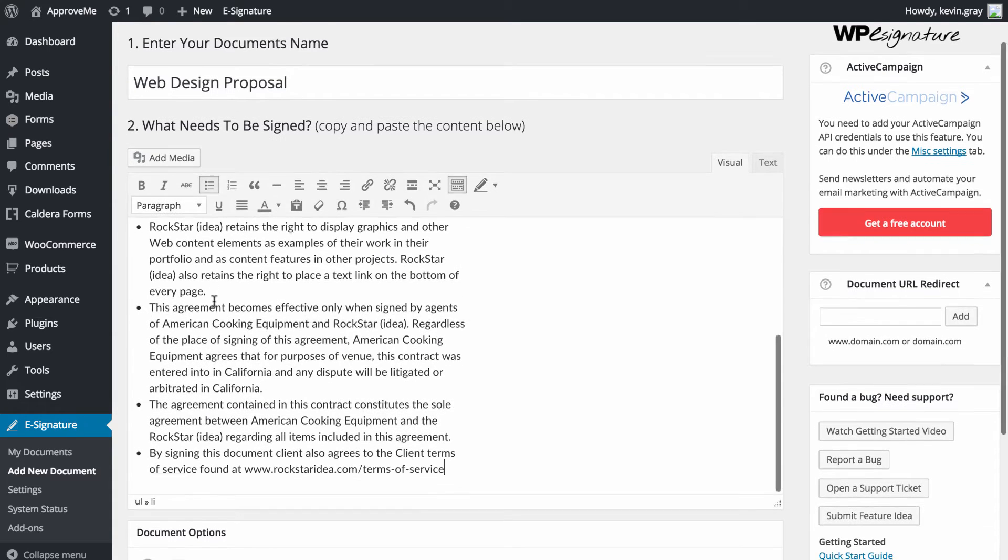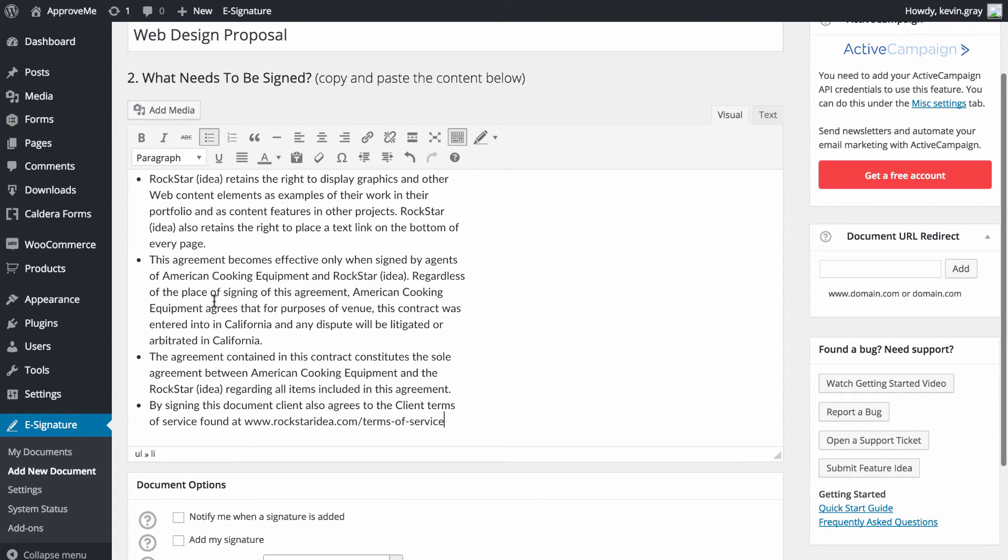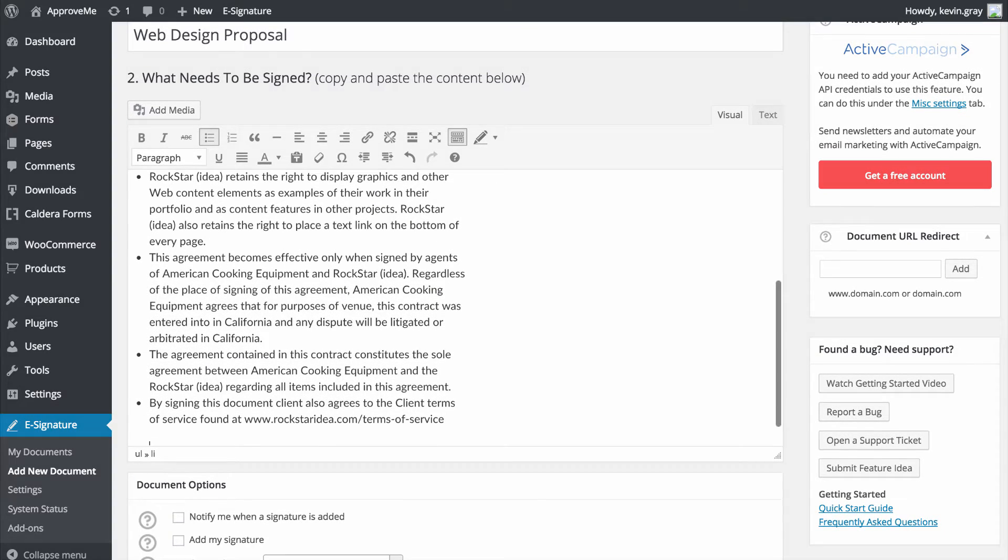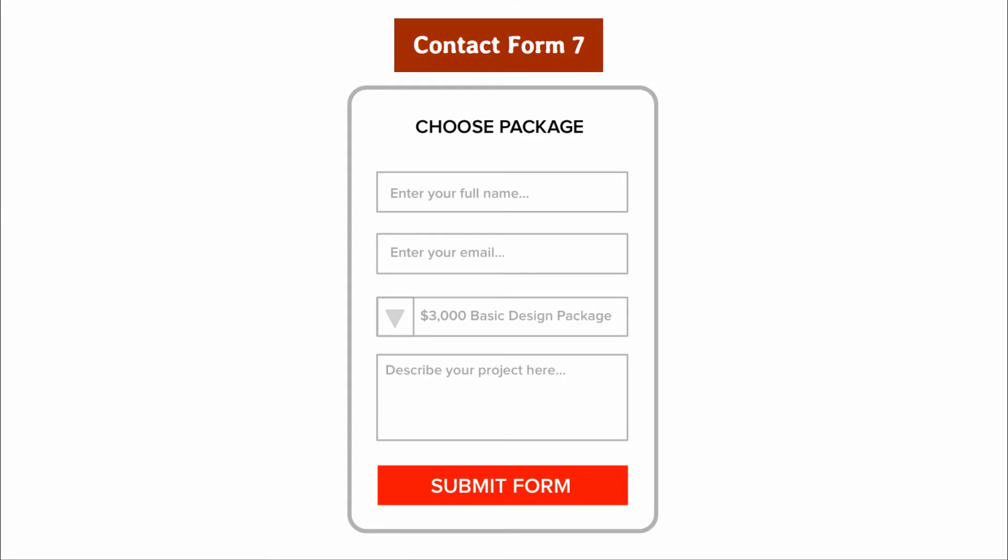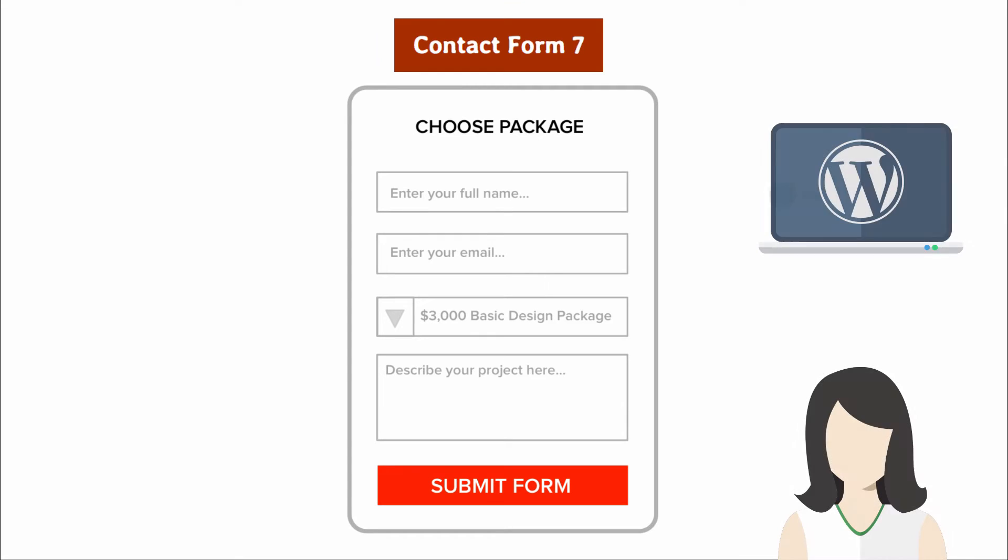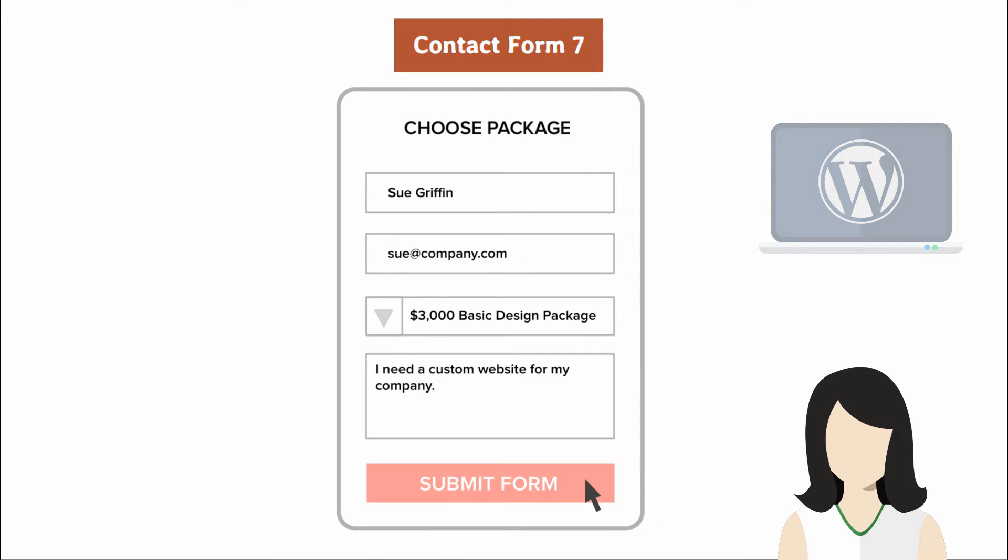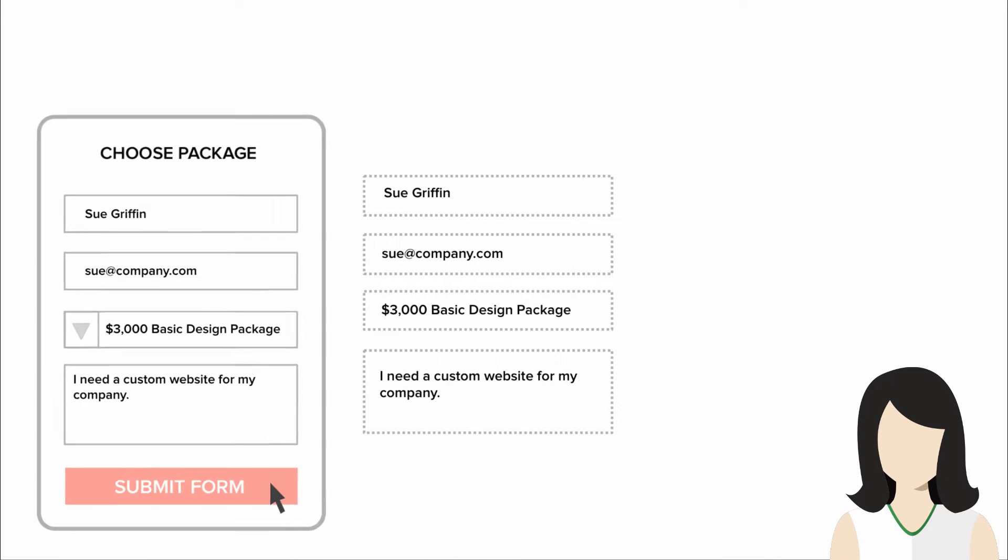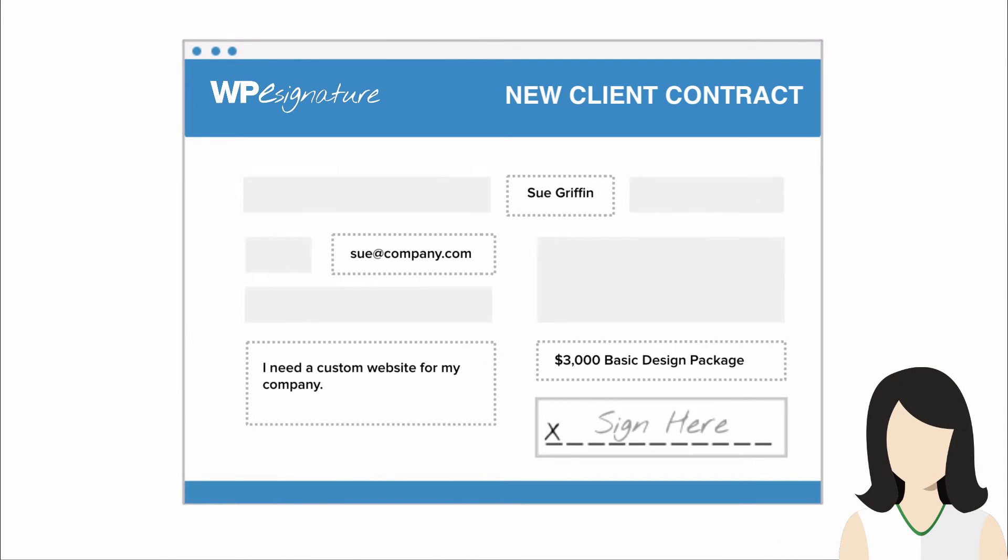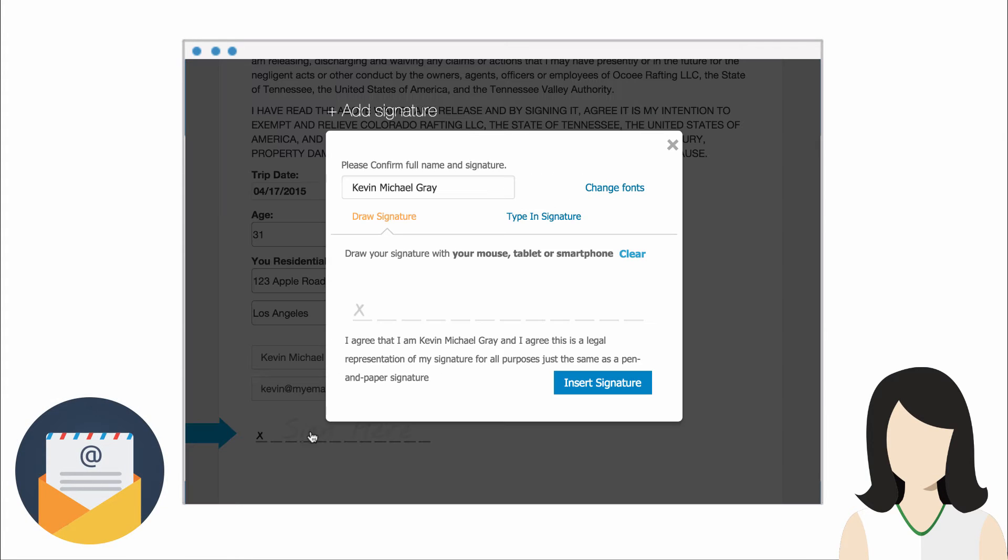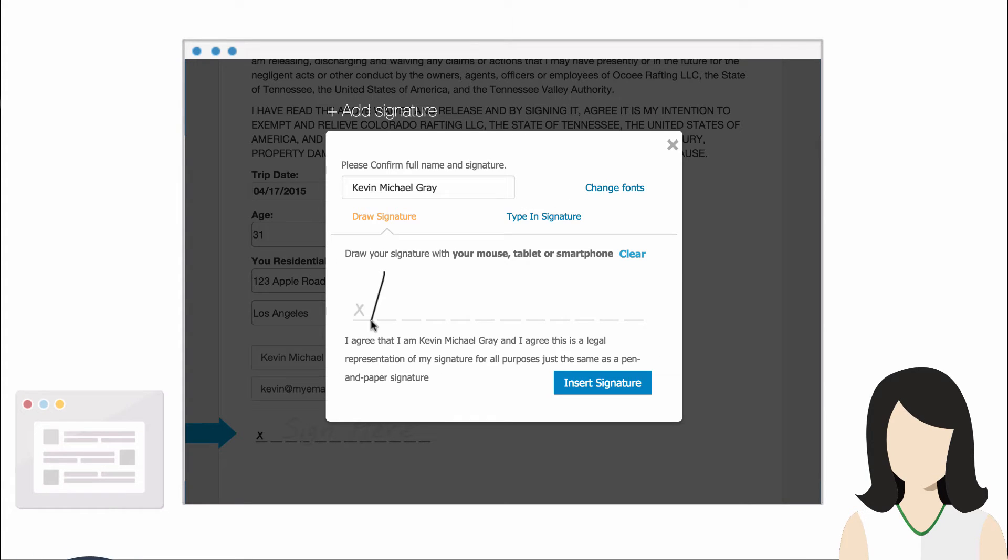This next step will vary based on your desired outcome. The Contact Form 7 signature add-on by ApproveMe is triggered whenever a form that you select is completed. This means that you can also pass user data from the form into a new contract that will either be emailed to the user or displayed immediately after they submit your form.